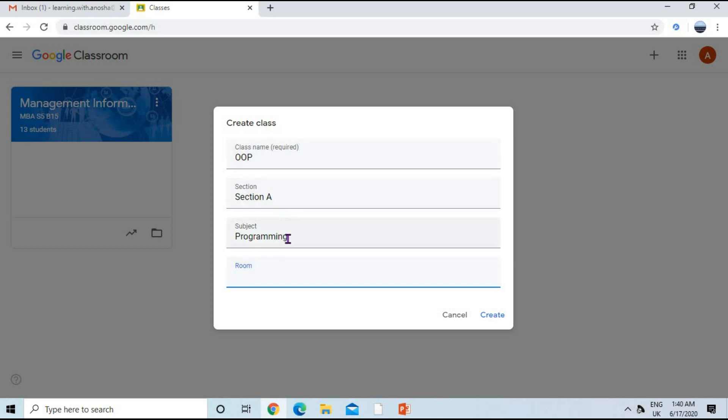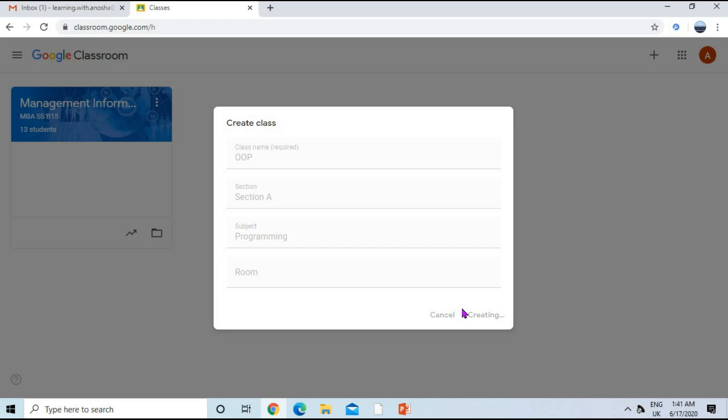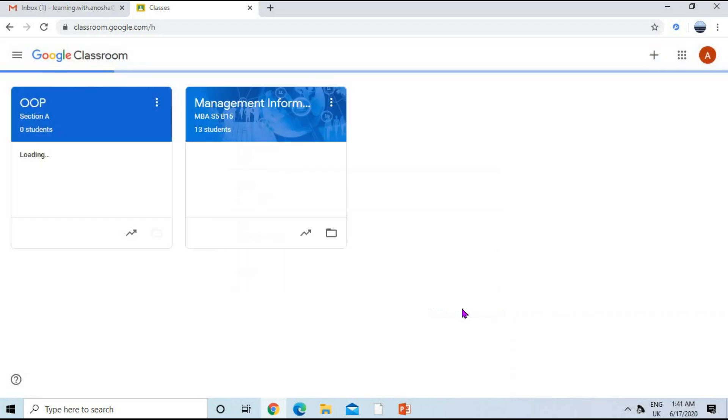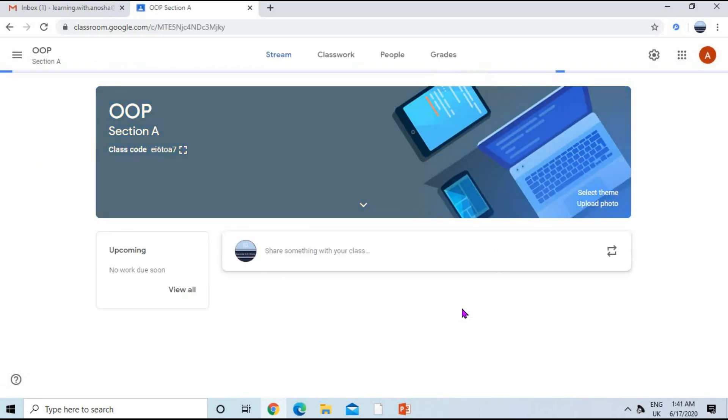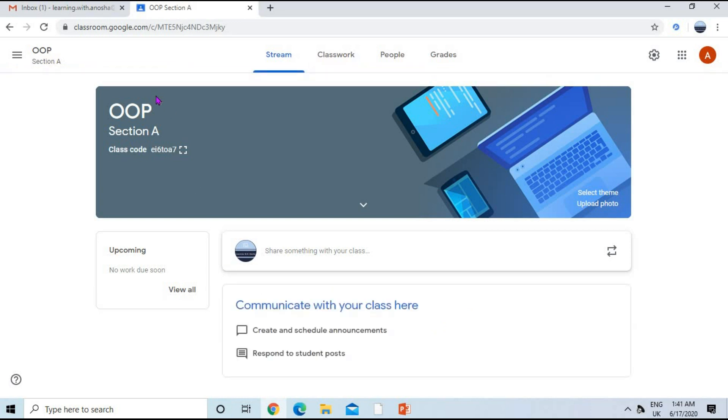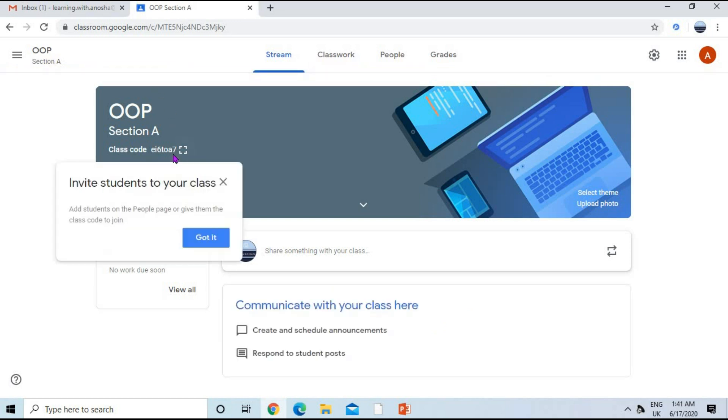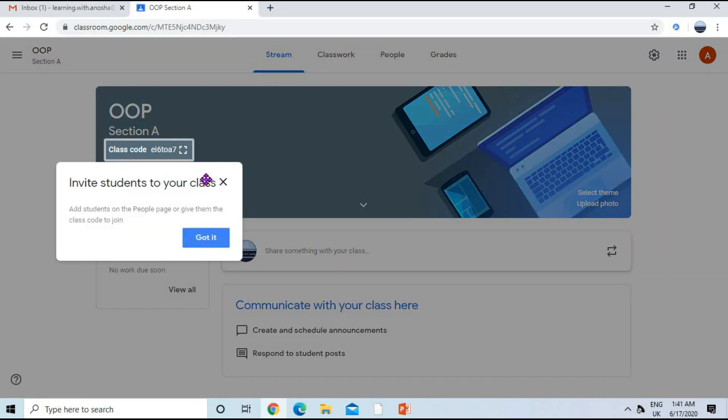Other fields are optional; you can leave them empty. Now click on the create button. After clicking on create button, you can see we have created a class named OOP. We can have the class code.